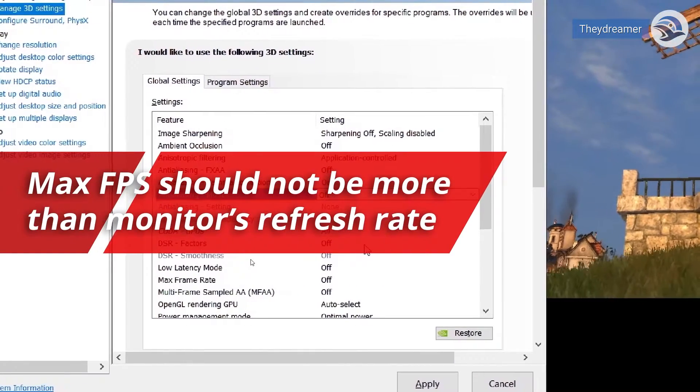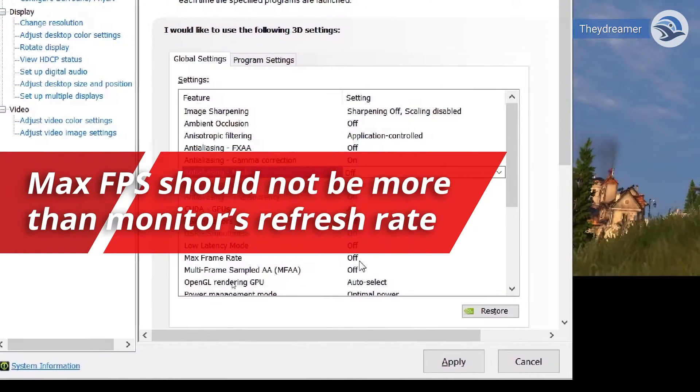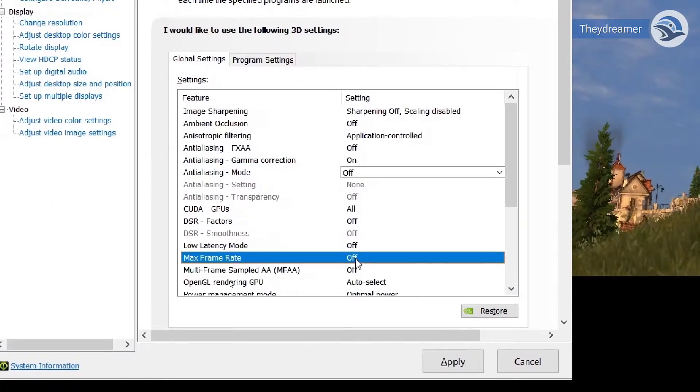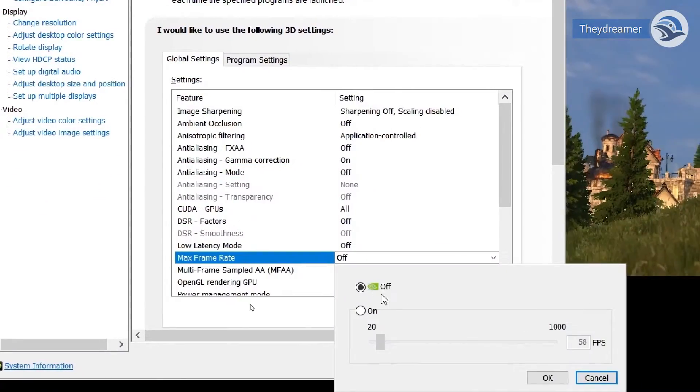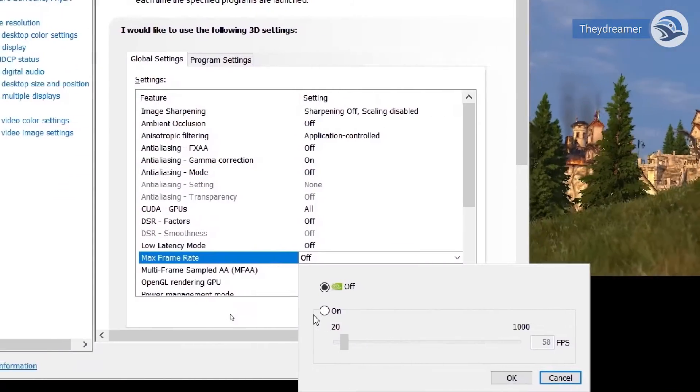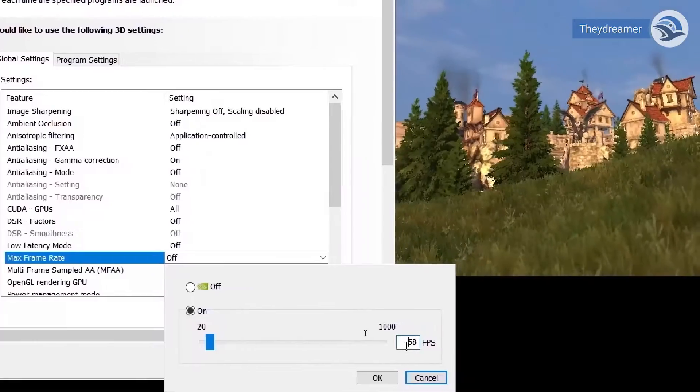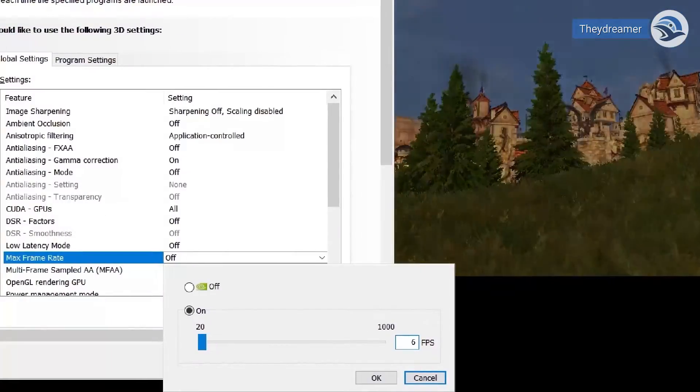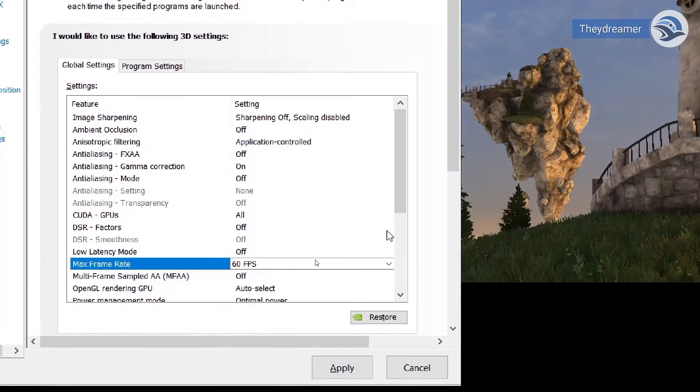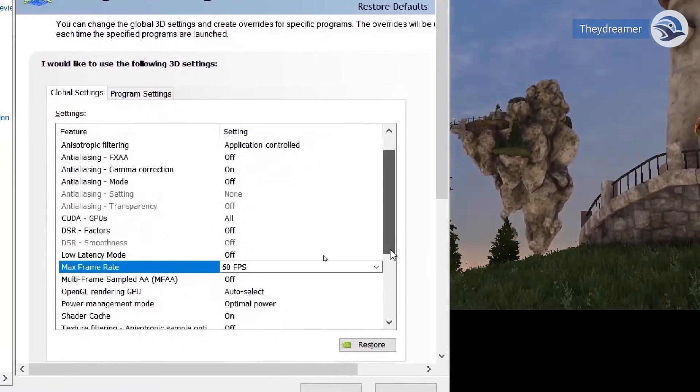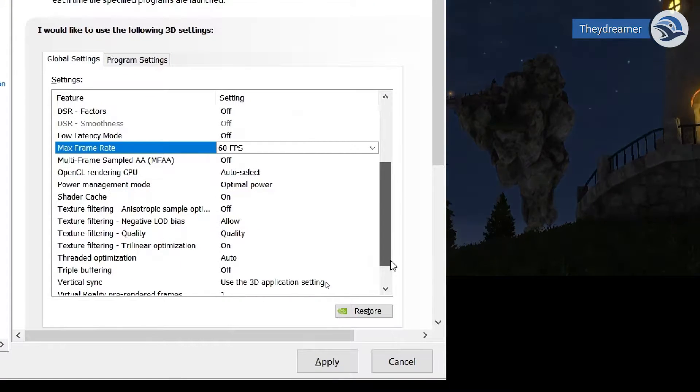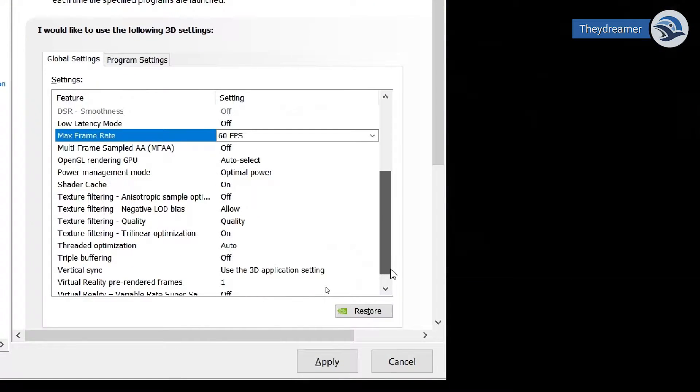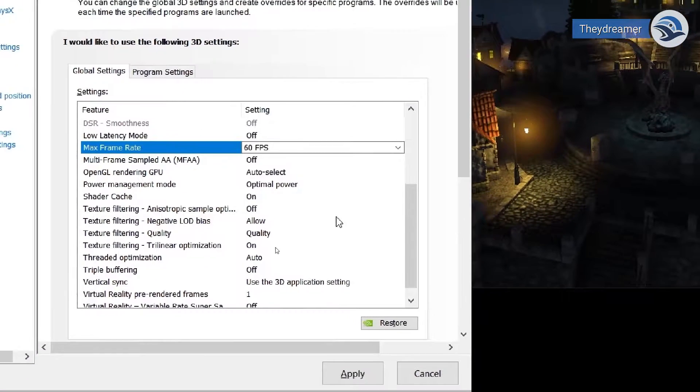Regarding max frame rate settings, make sure to match it with the maximum refresh rate of your monitor or else you might be wasting energy. For example, you might have set the max frame rate off, which means there is no limit on it. In your game you might be getting 100 FPS, but your monitor refresh rate is just 60 Hertz. Then excess FPS is just wasted.